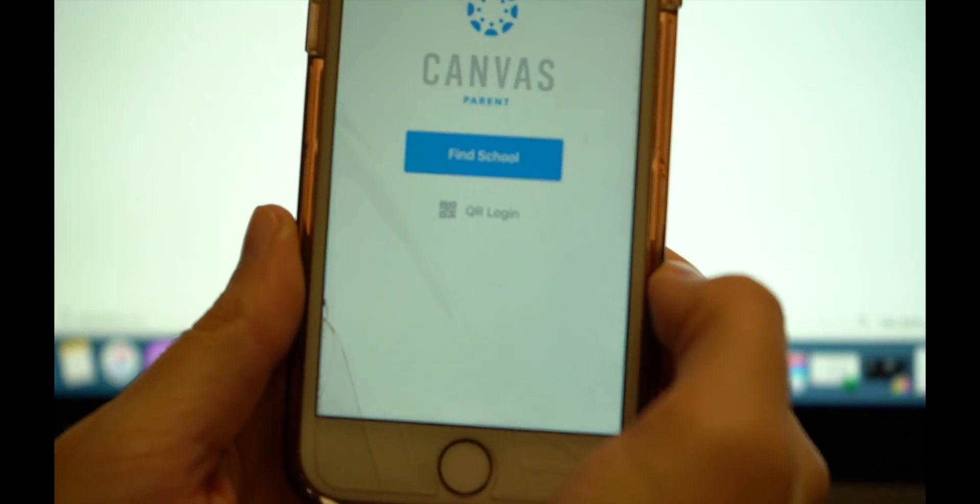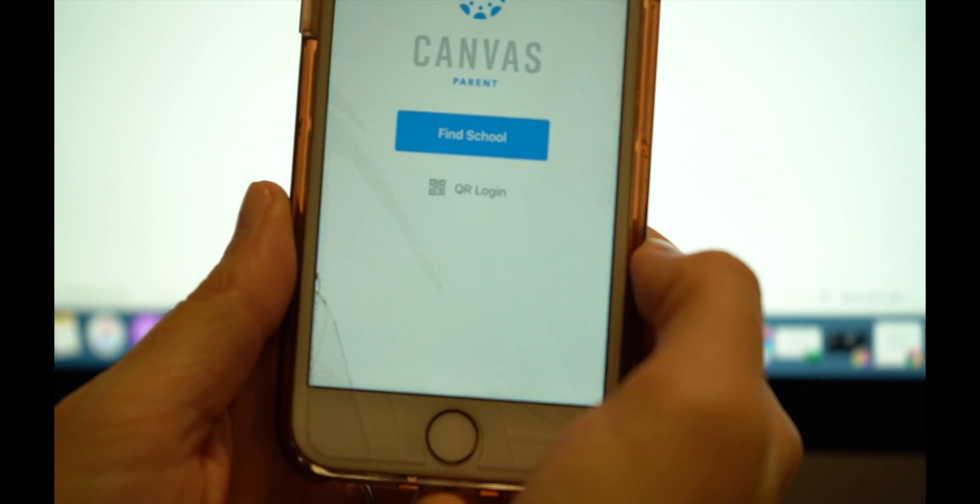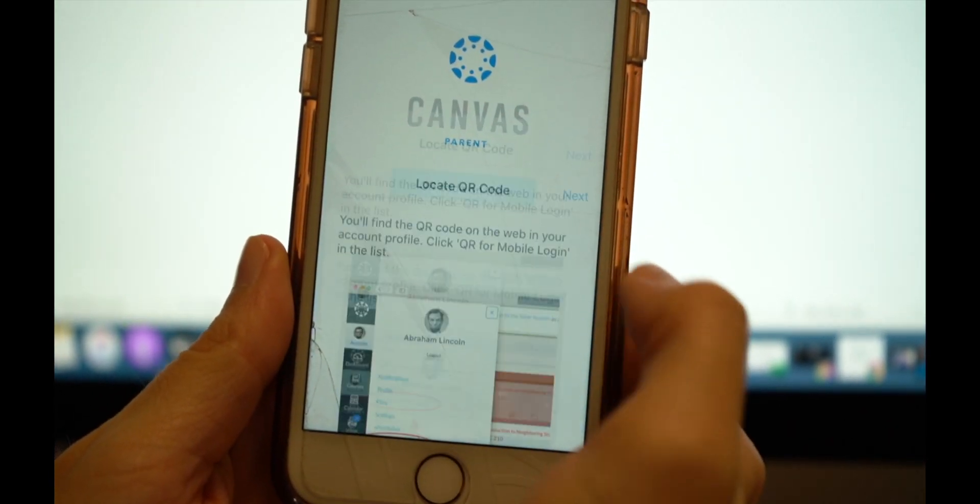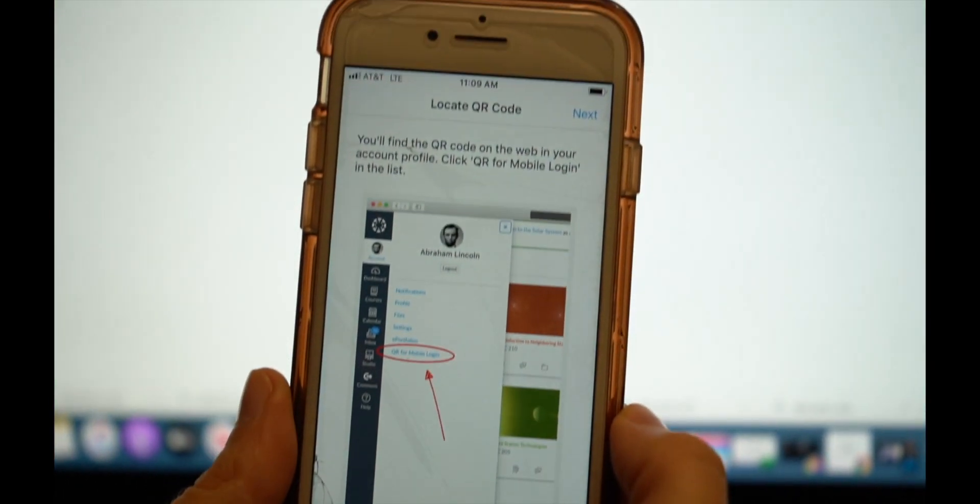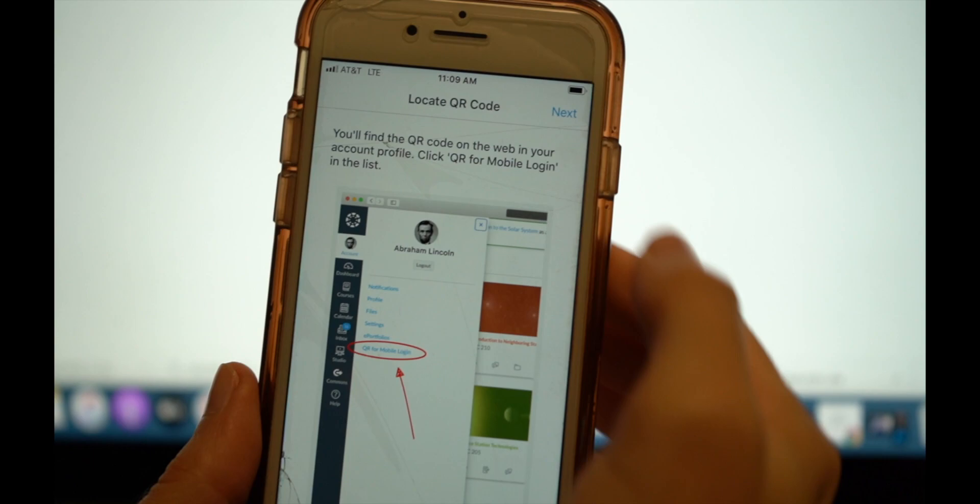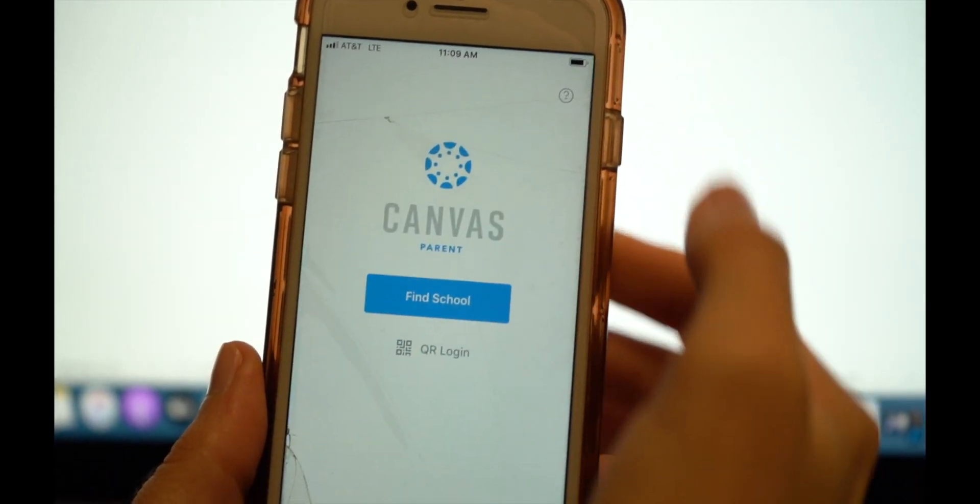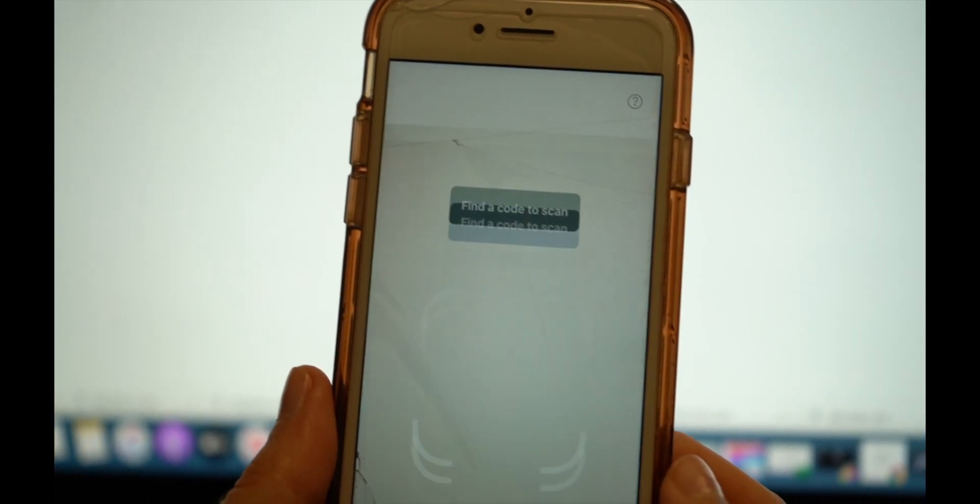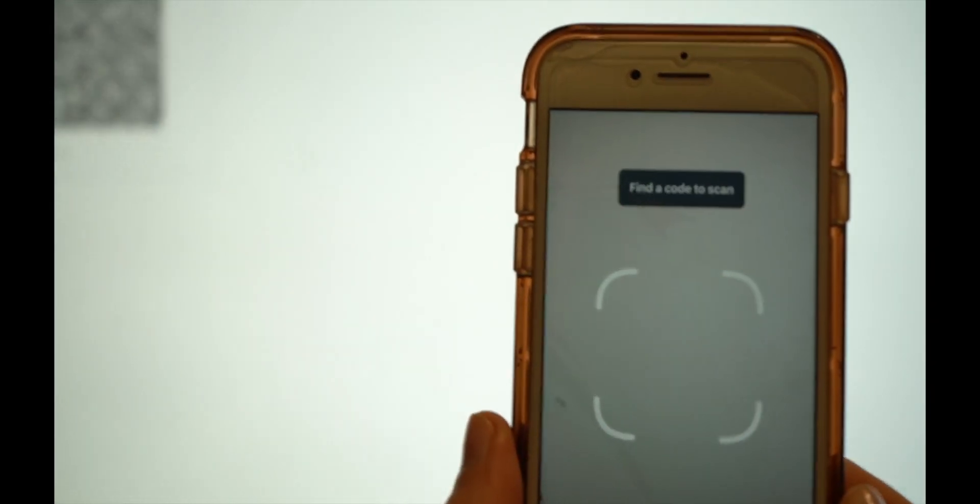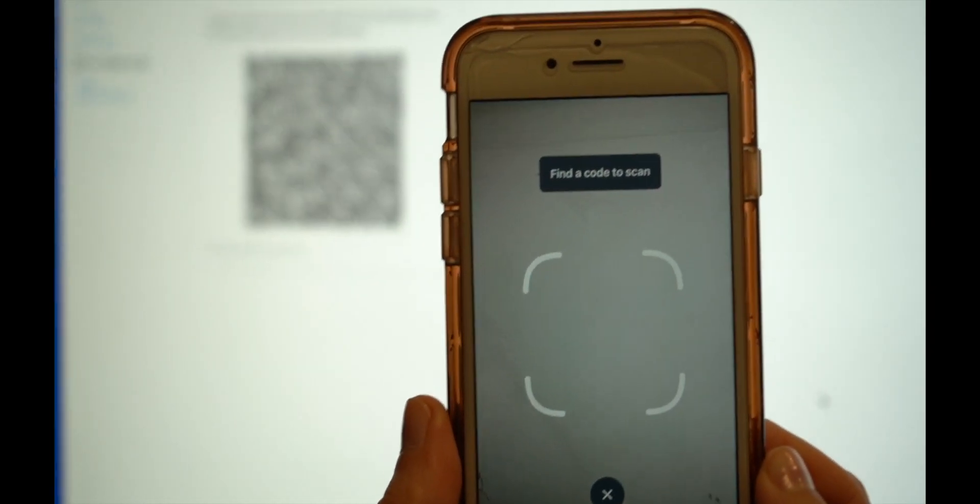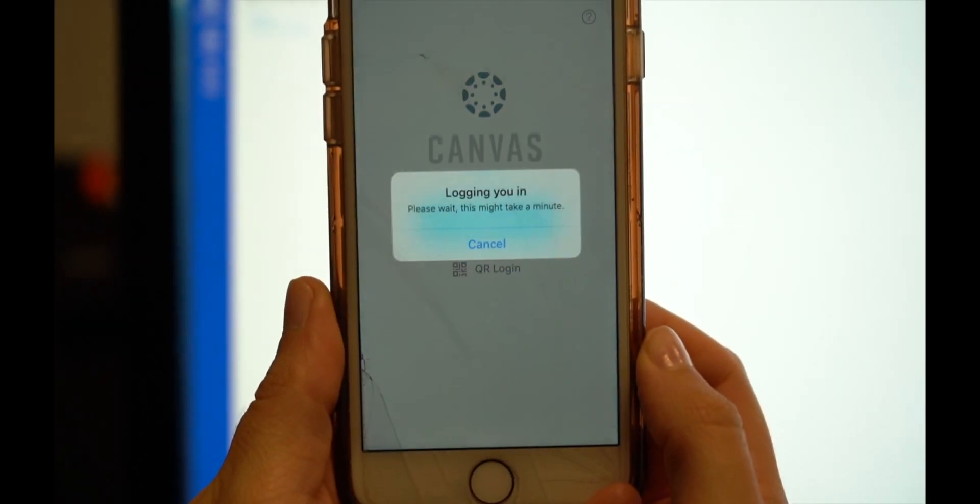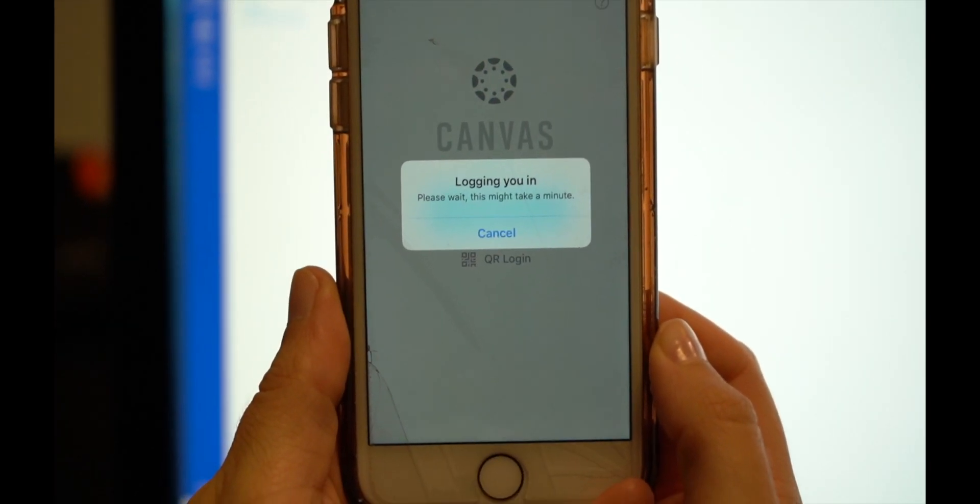Now open the app on your phone, tap on QR login, then tap on Next and hover your phone over the QR code. It should automatically take you to your account.